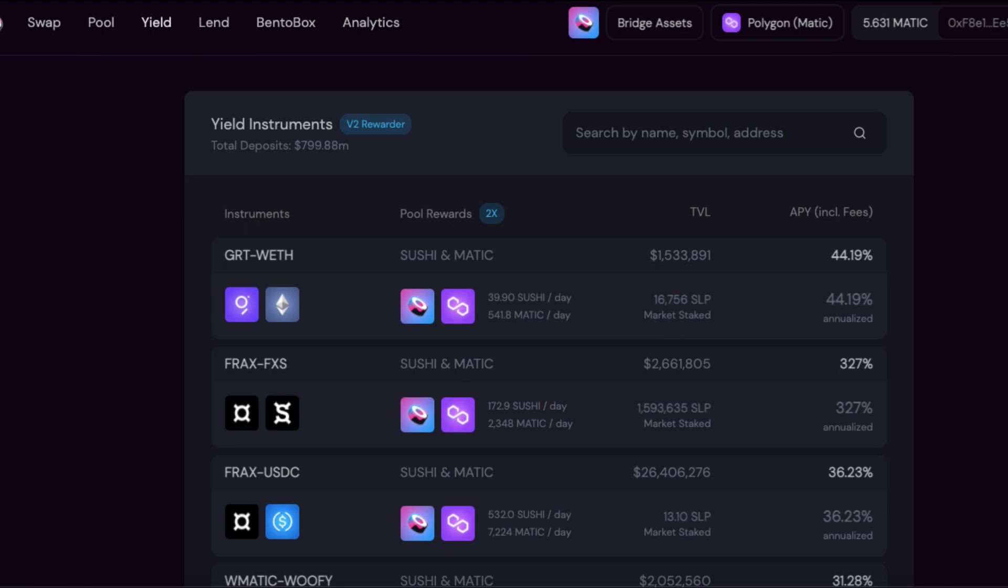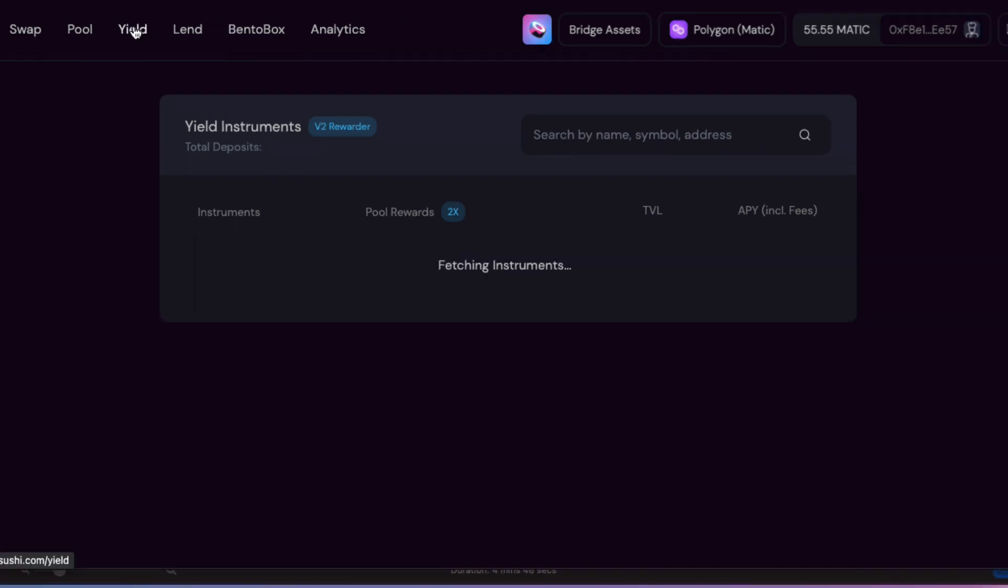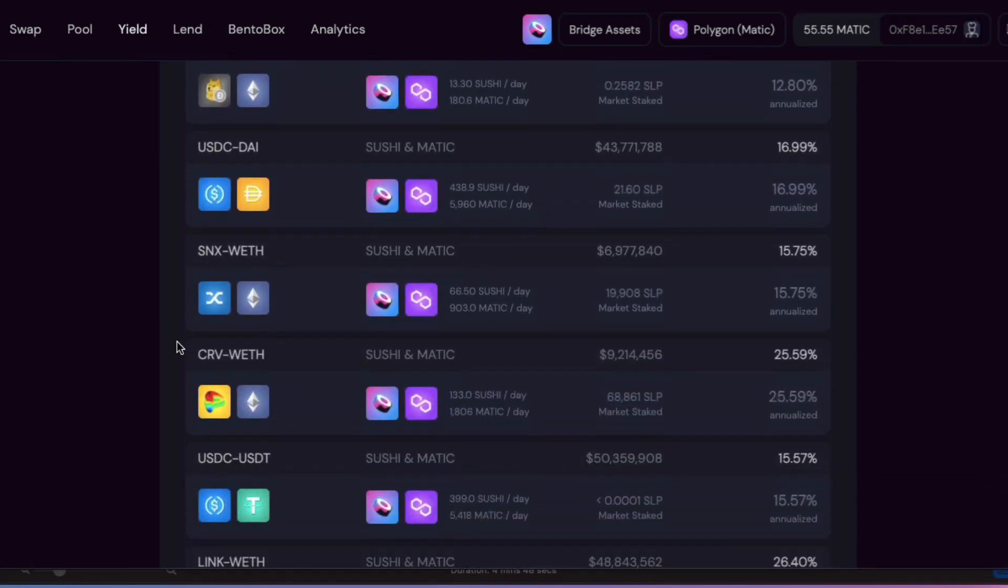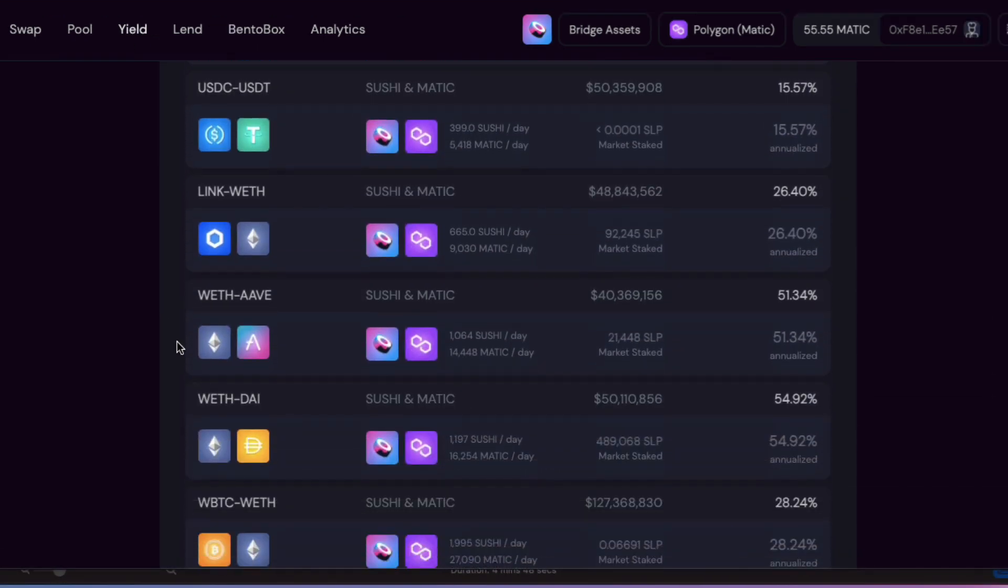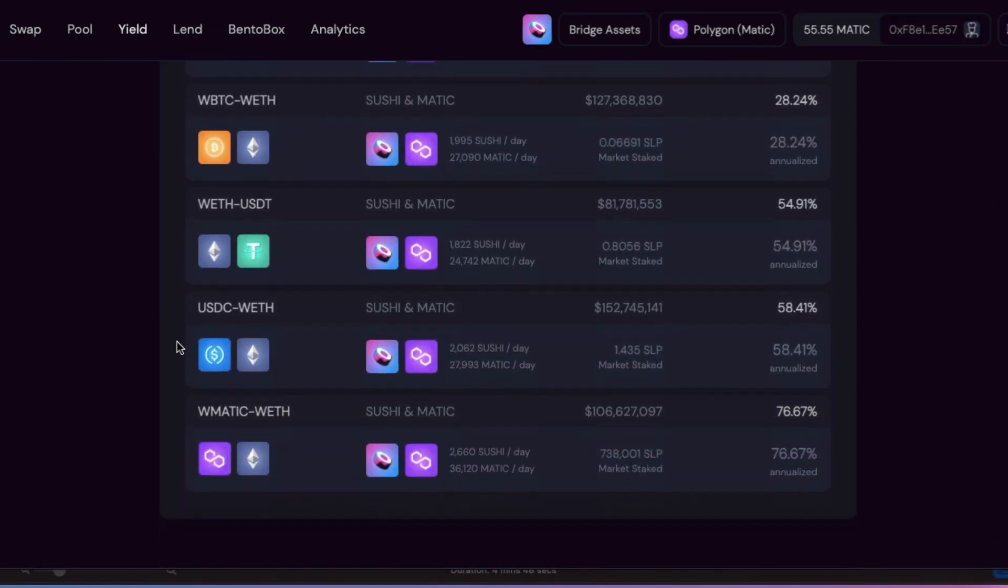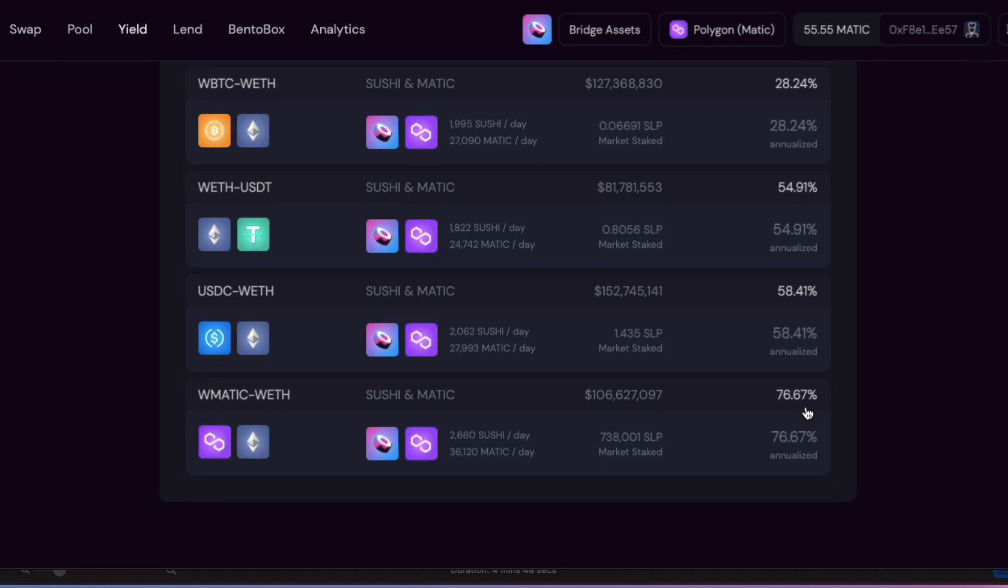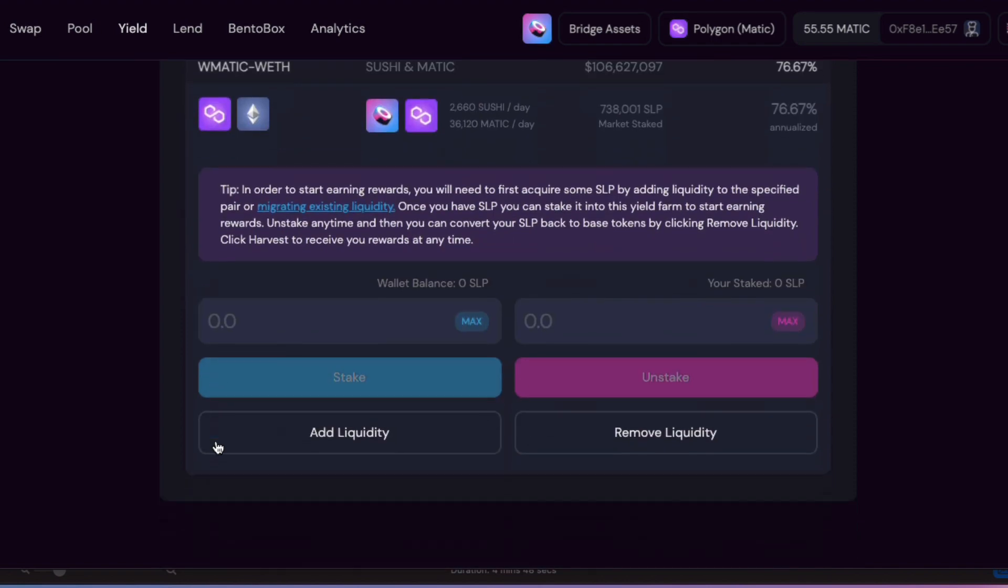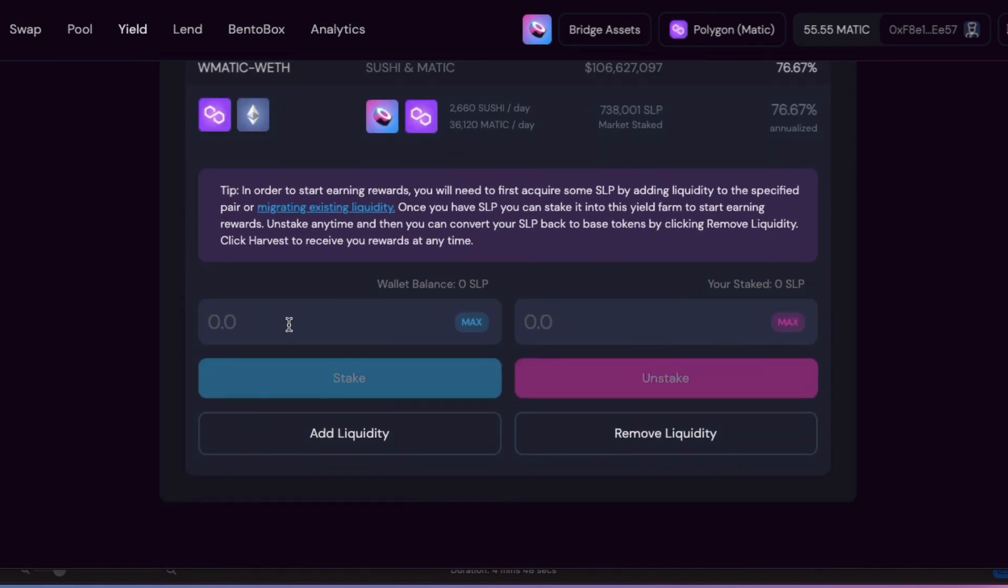On Sushi, you'll be able to provide liquidity by depositing a token pair. In return, you'll earn a cut of that transaction fee. I believe it's 0.25%. I quite like the look of Matic ETH pair. 76% isn't too shabby at all. And Matic is a really good quality token. I'll need to provide 50-50 of each token.